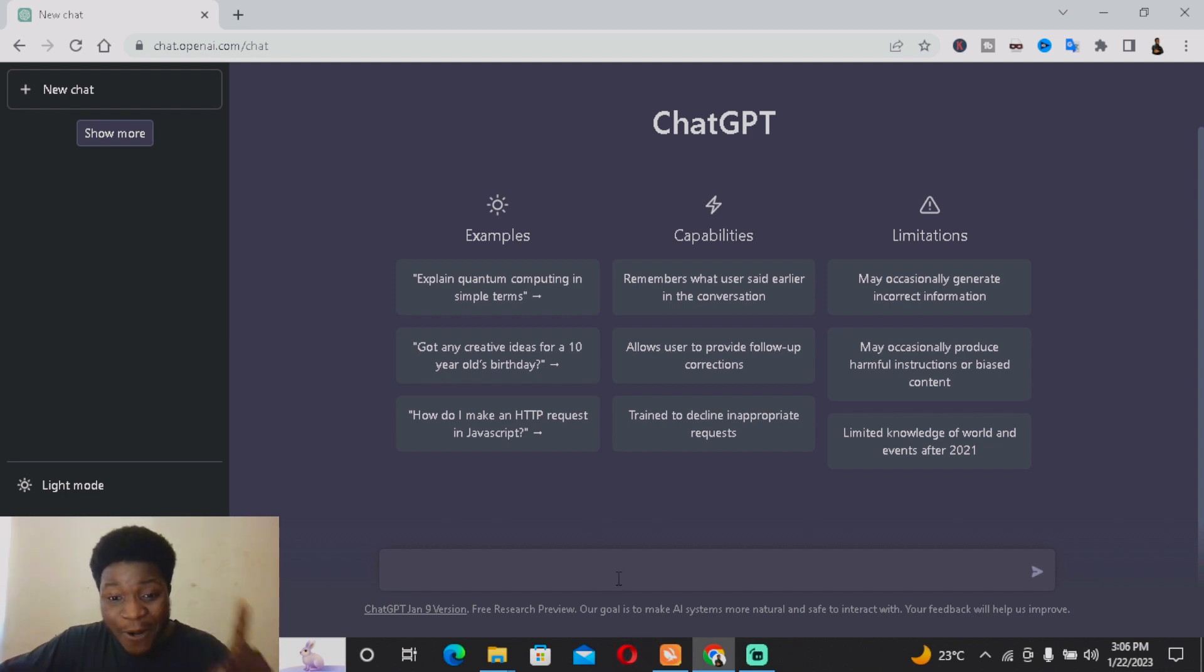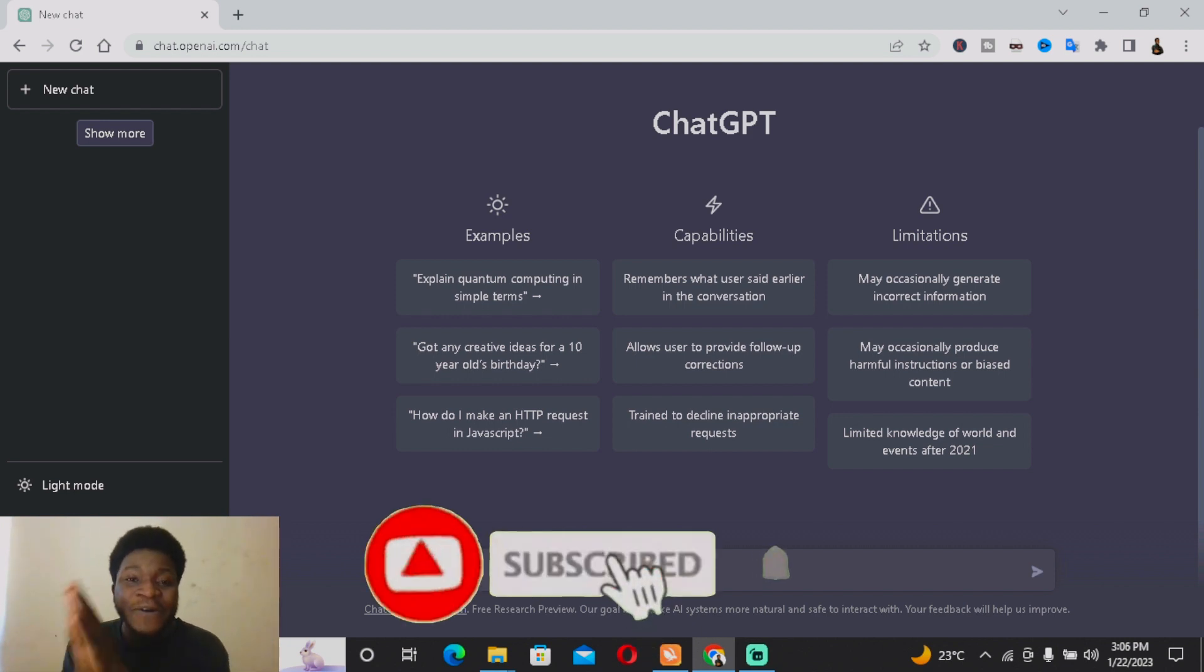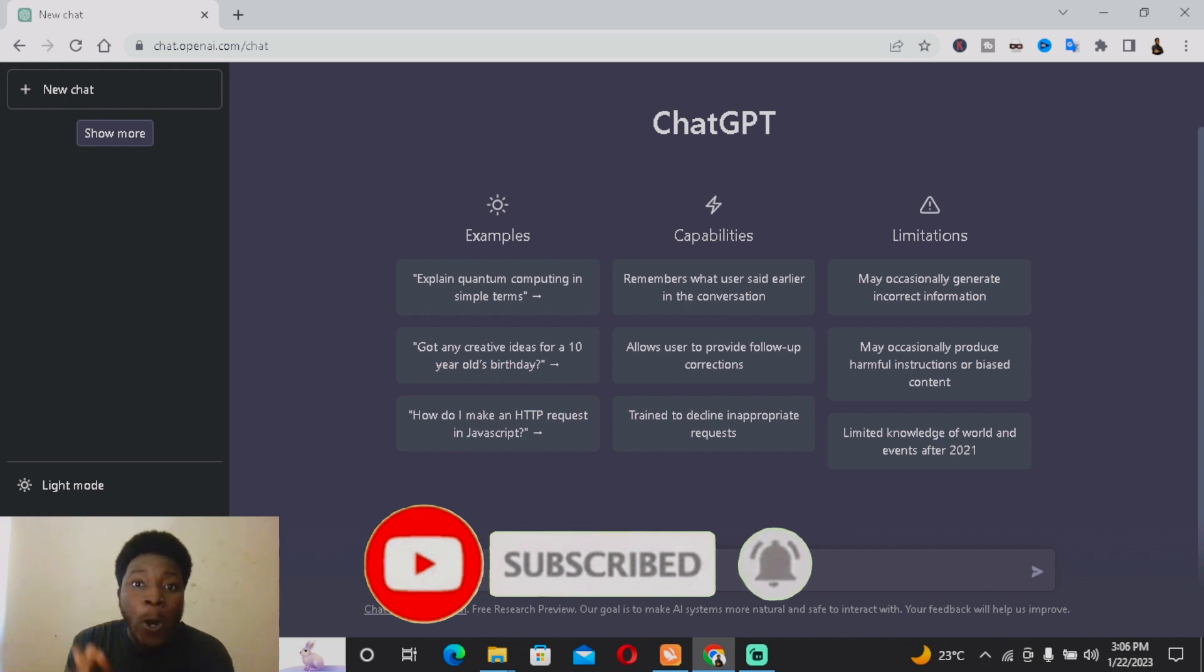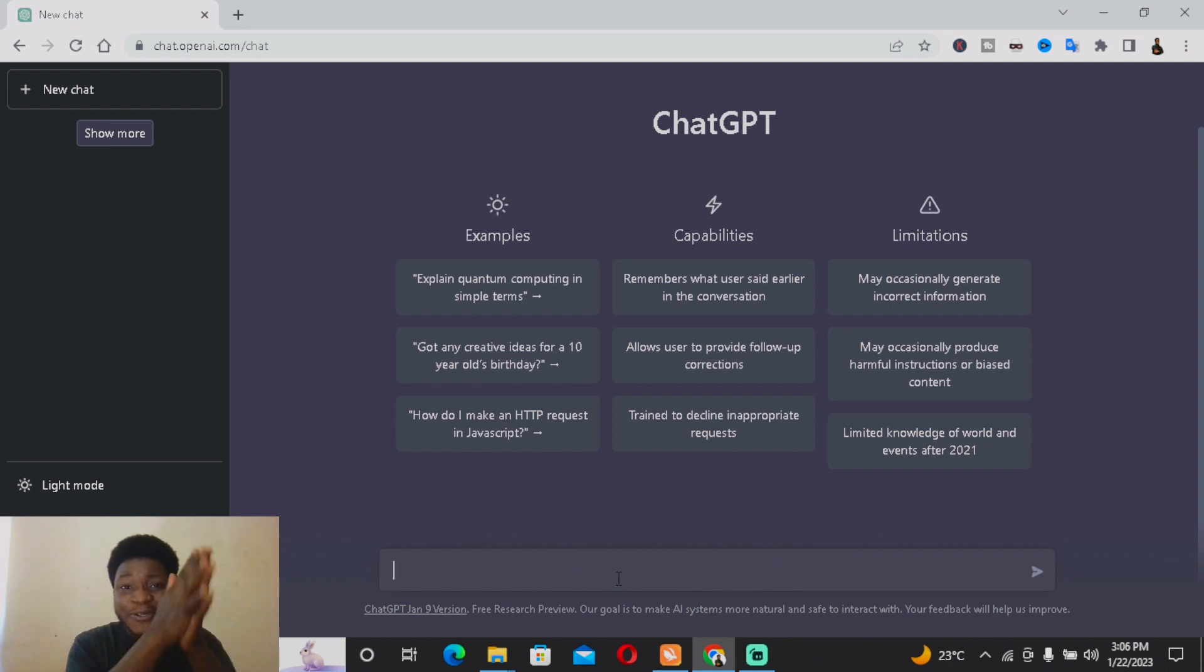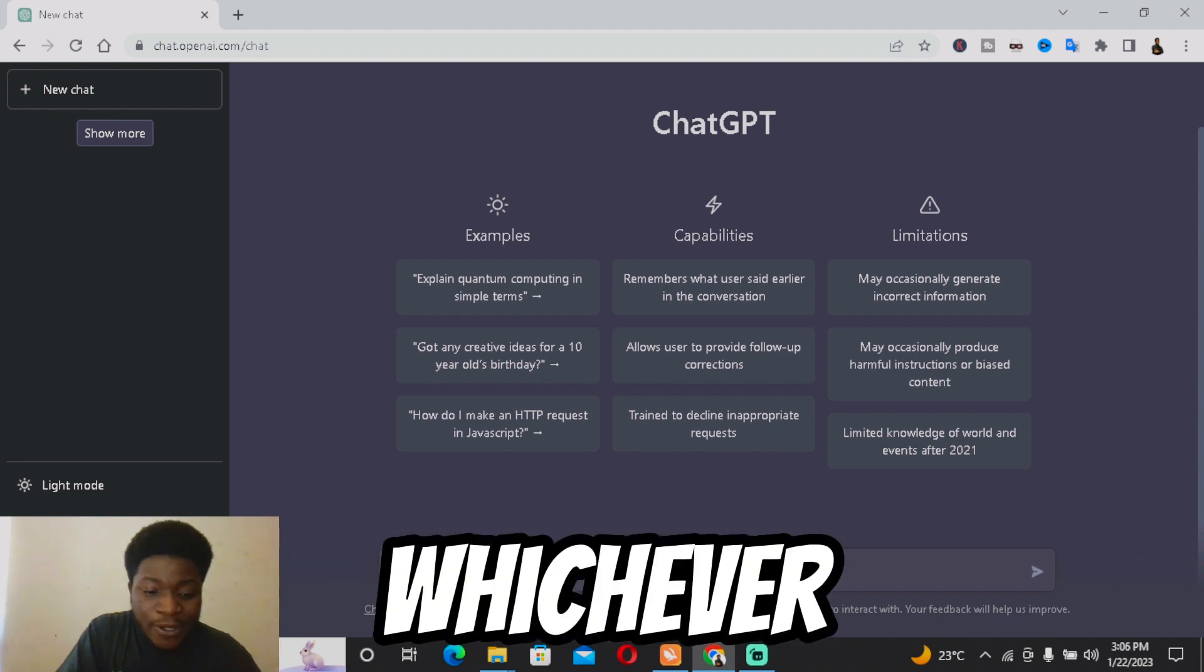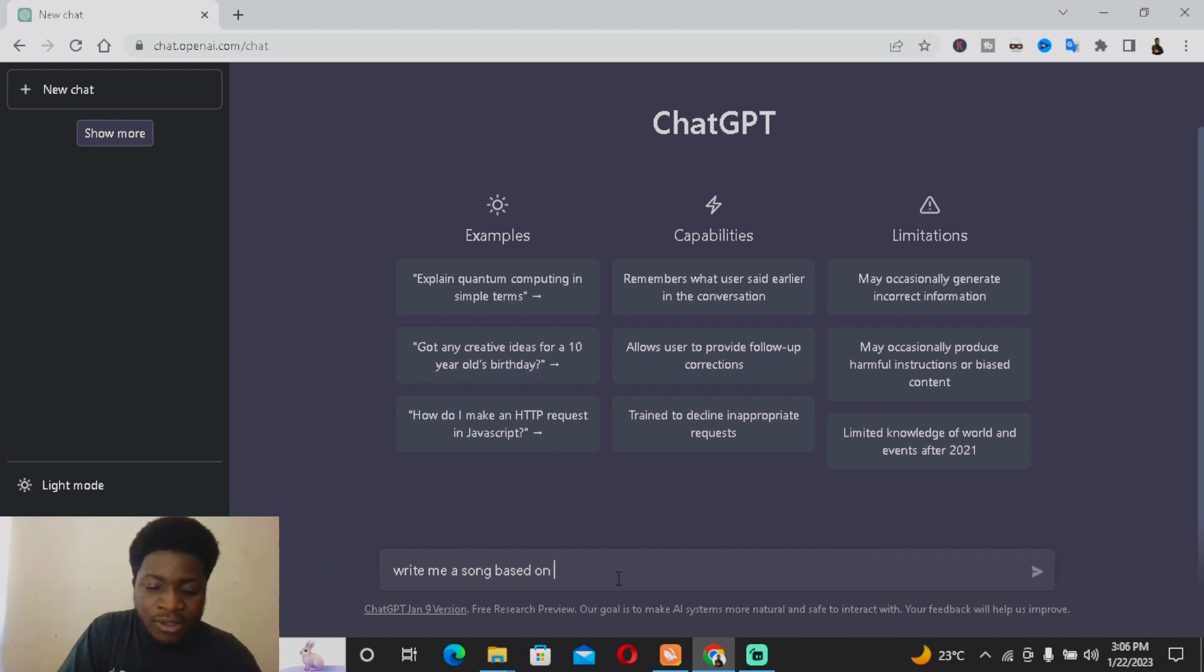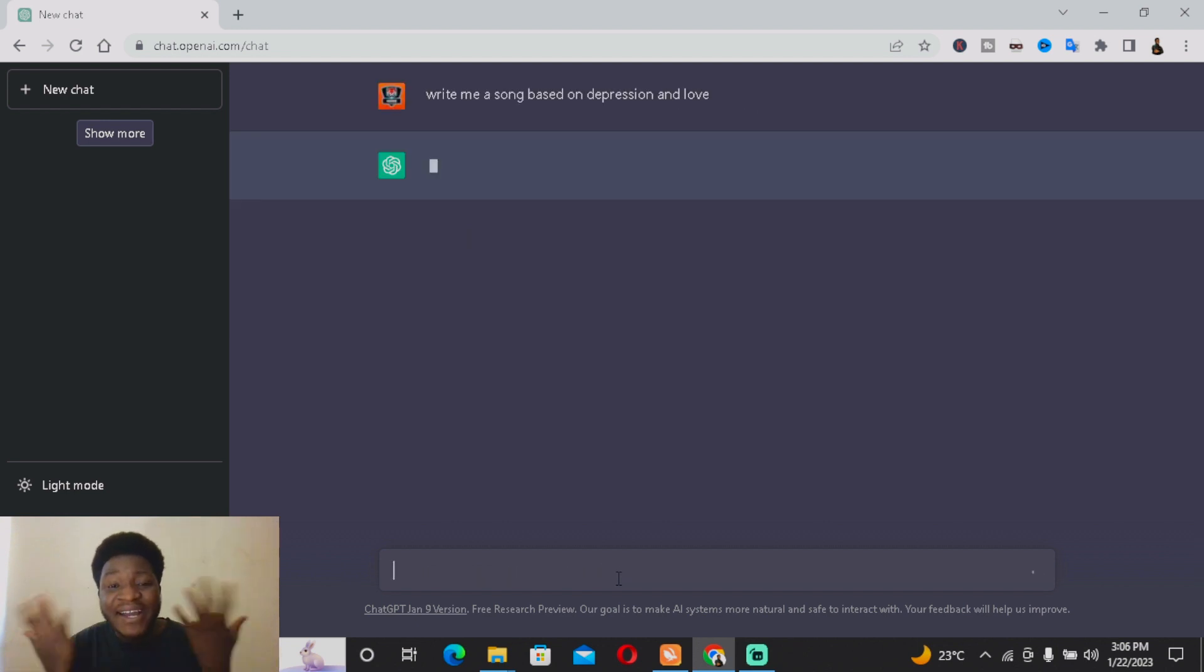Basically, what you want to do is come to chat.openai.com and ask Chat GPT: 'Give me a song' or 'Write me a song script on a romantic moment between two lovers' or 'Write me a hip-hop song script.' For example, 'Write me a song based on depression and love.' You basically just want to specify, and then Chat GPT provides it.